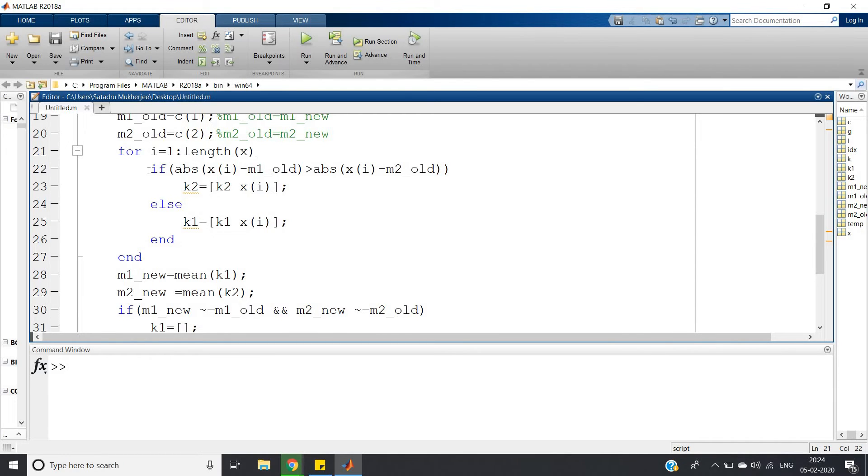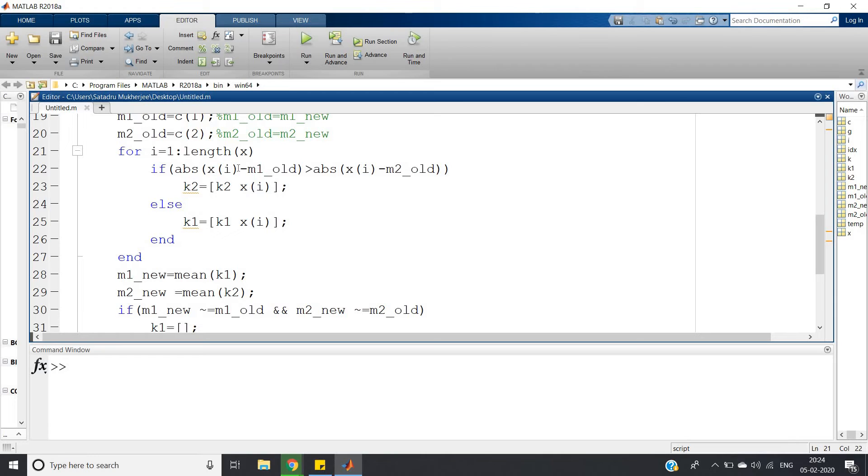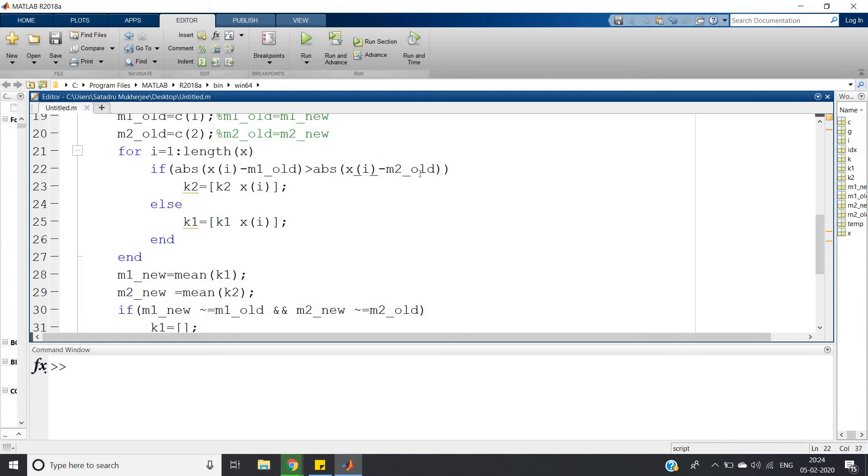Then we're calculating the Euclidean distance or Manhattan distance, whatever you say. For i equals 1 to length of x, for each data value we're calculating the distance. Here it's one dimensional, so only the subtraction result absolute value we will check.